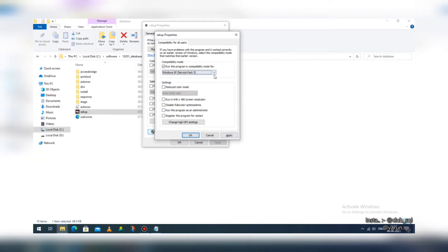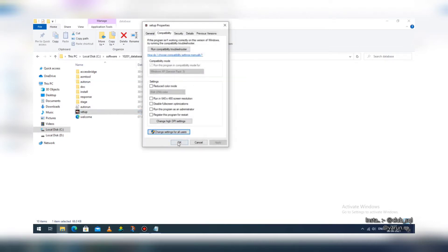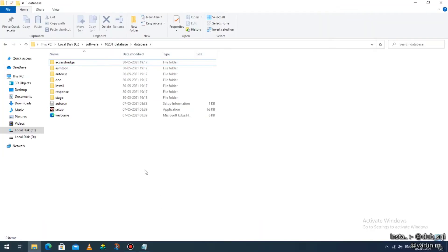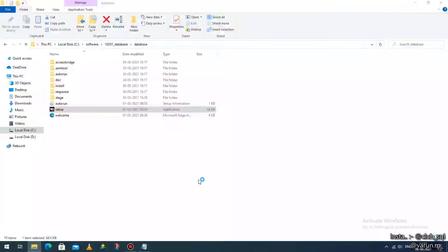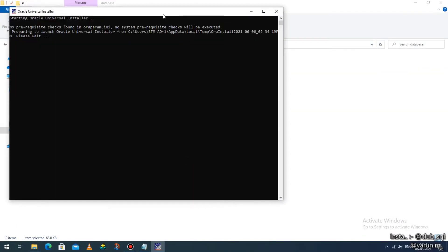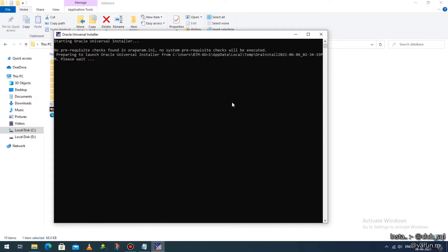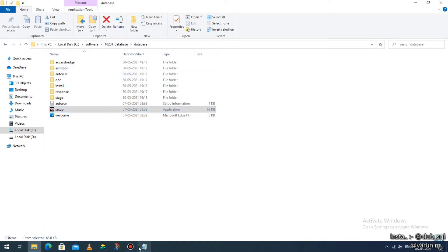Since I'm on Windows 10, I'll change it to Service Pack 3. After doing the changes, click on 'Apply', then click on 'OK'. Once this setting is done, go back to the setup file — the last-but-one file — and double click on it. It will ask for permission, so click 'Yes' and wait for a few seconds.